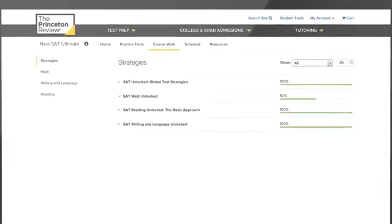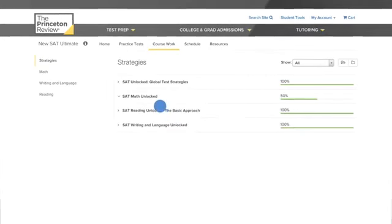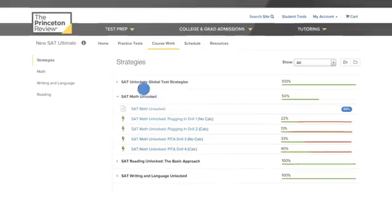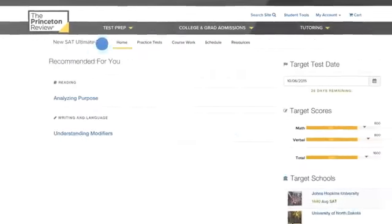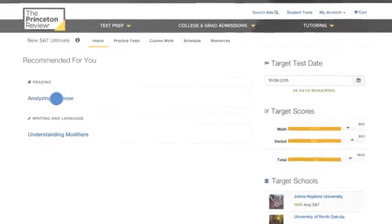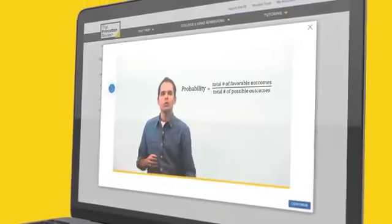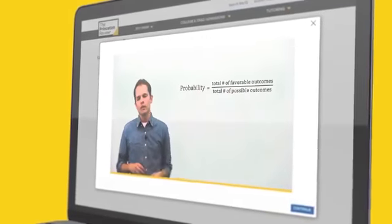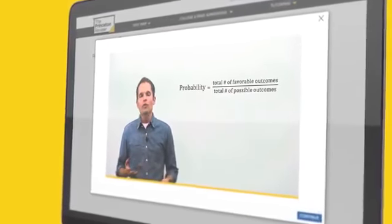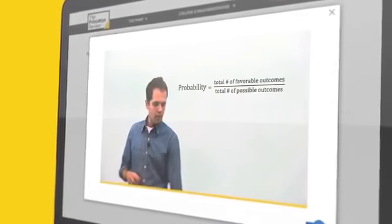As you progress through the course material, our personalized learning system will recommend the lessons, videos, and practice questions you need to review to improve your performance.